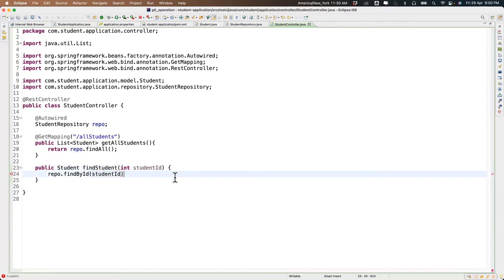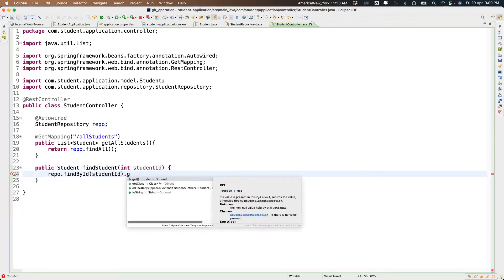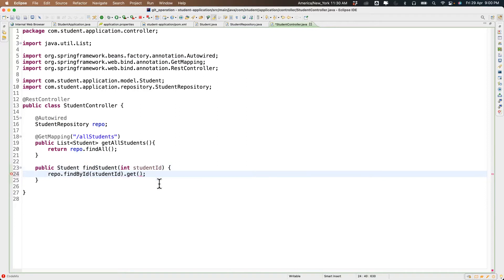The reason I'm calling .get() here: normally when you call a database method it returns an Optional of Student. Optional is a new class added in Java 8 — it only contains data if the data is present.